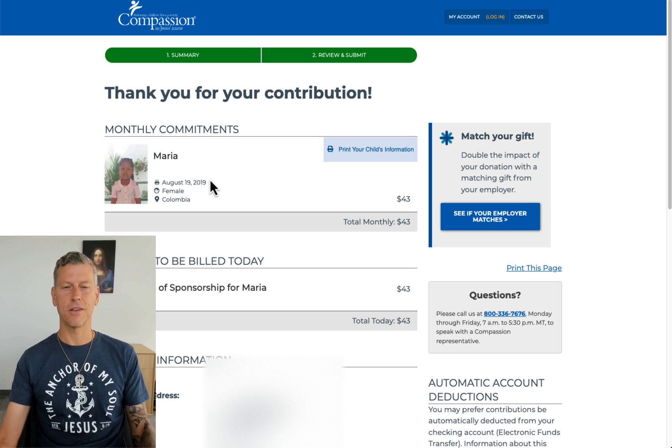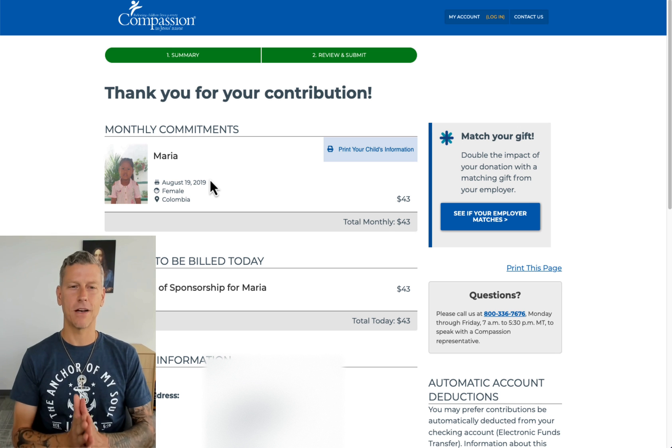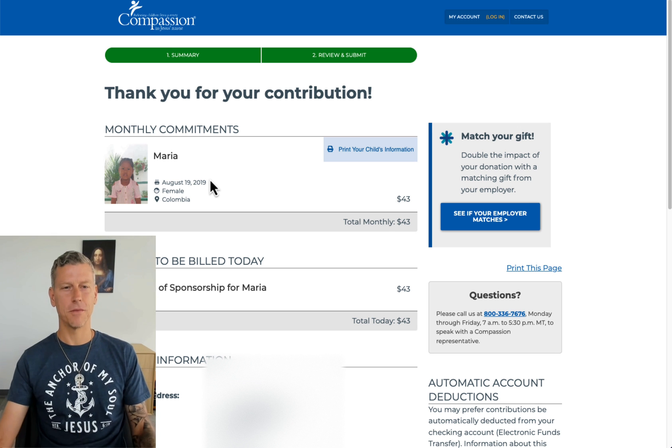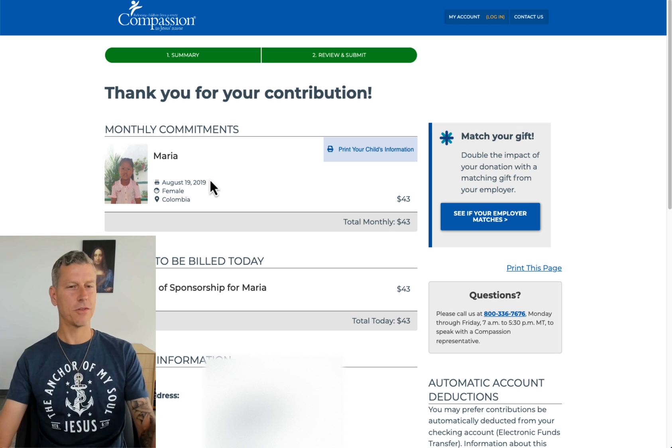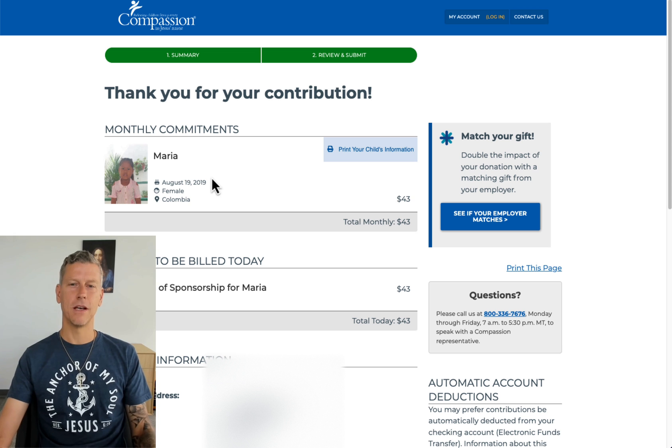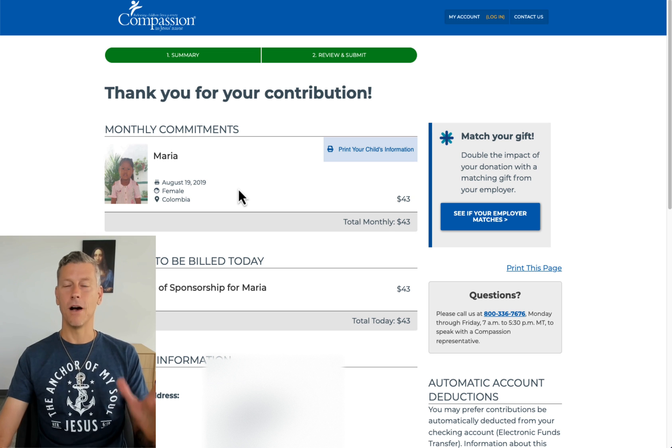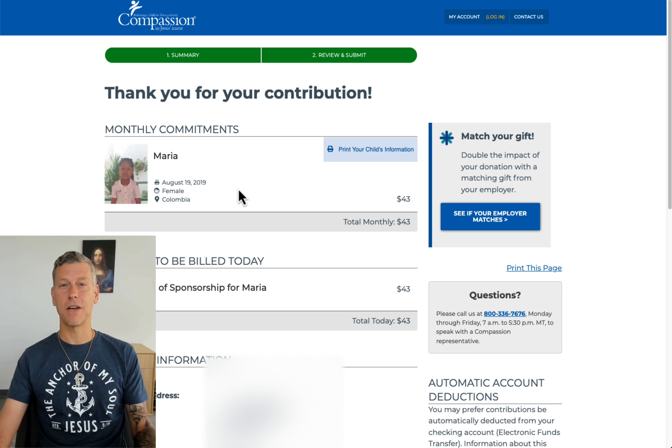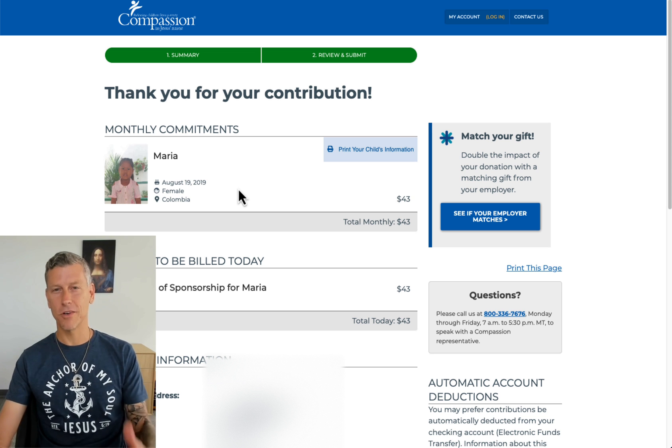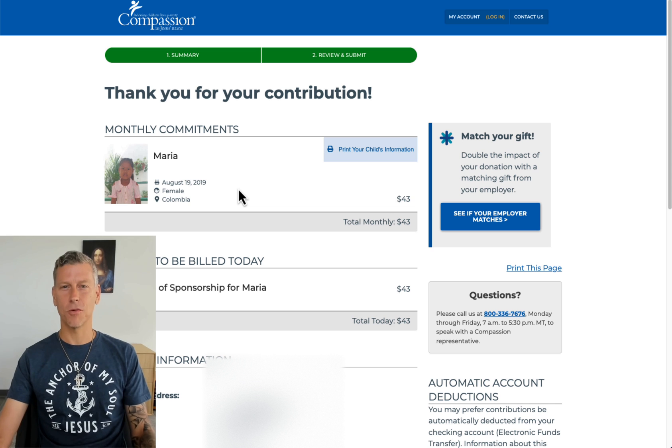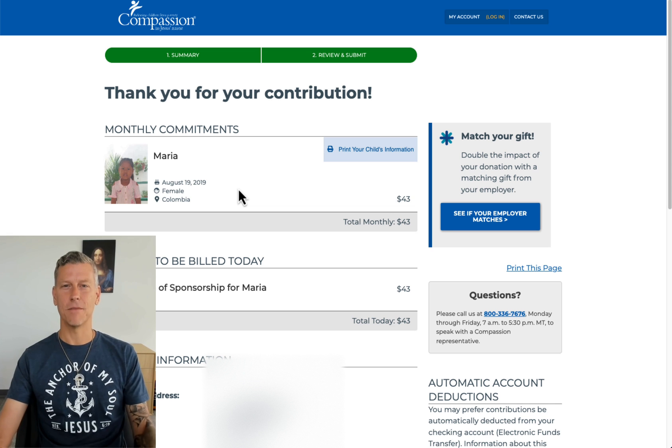So that's three children we have as a part of this series. Very grateful God has blessed me with the ability to sponsor these children. On behalf of the Option Alpha team, we love you guys, thank you for watching and being a part of this.